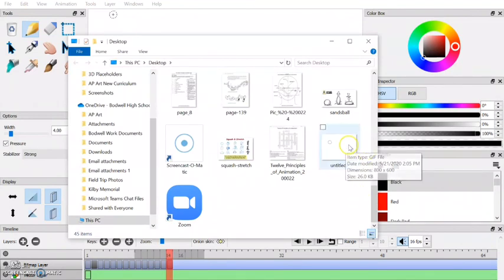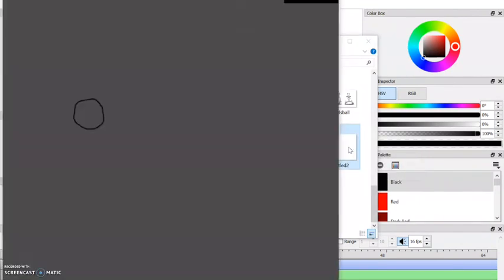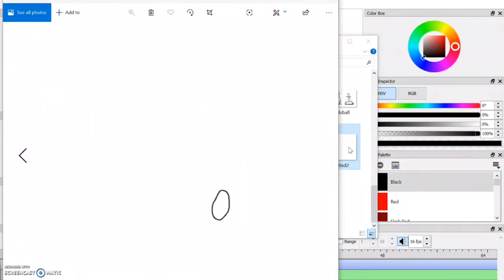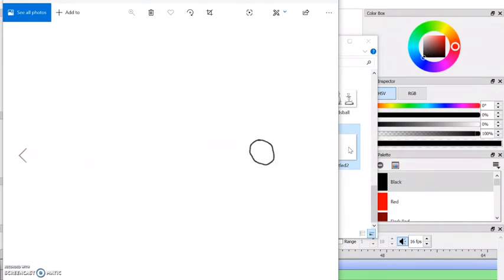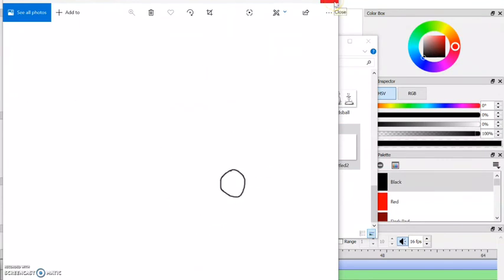It's called Untitled 2. I'm going to open it up, and there you go — it's a ball bouncing. Very short, very simple. I just wanted to give you an idea of how this program works. Thanks, guys.